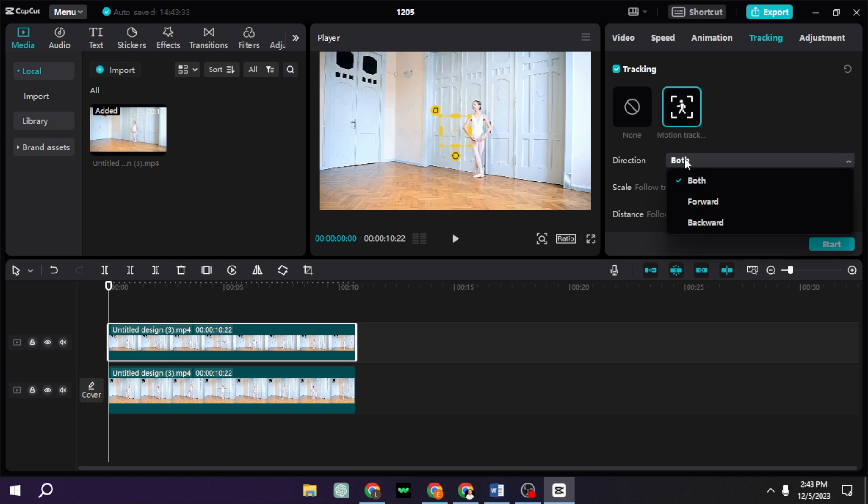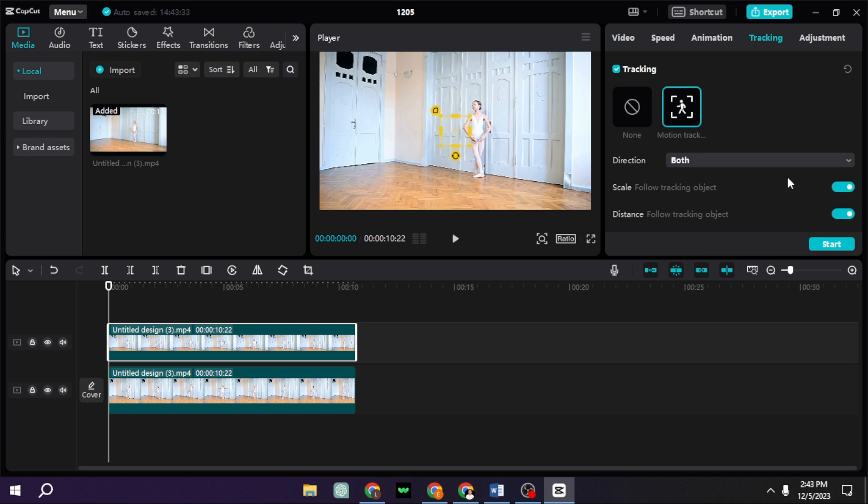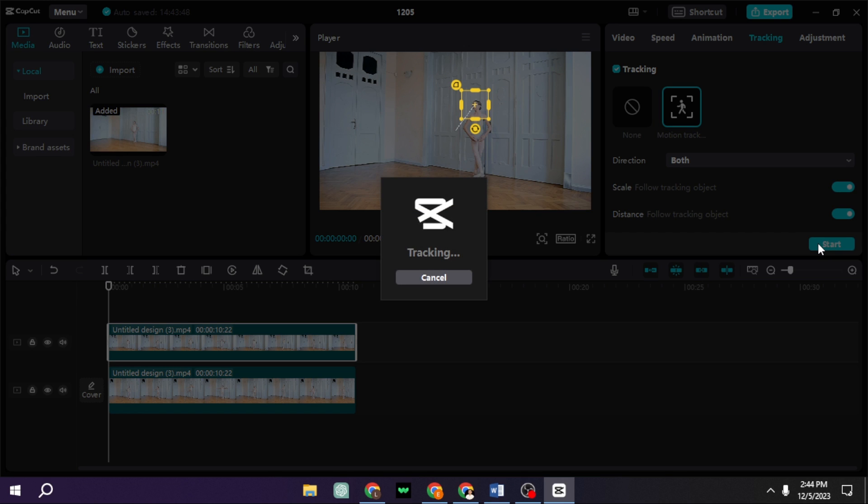Select both. You can also select scale and distance. I'm just going to enable these because it's going to zoom in, or else you'll have weird stuff on the left or right. Select start on your CapCut and wait for it to track.